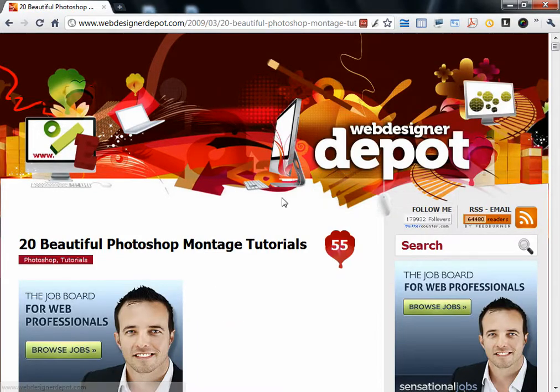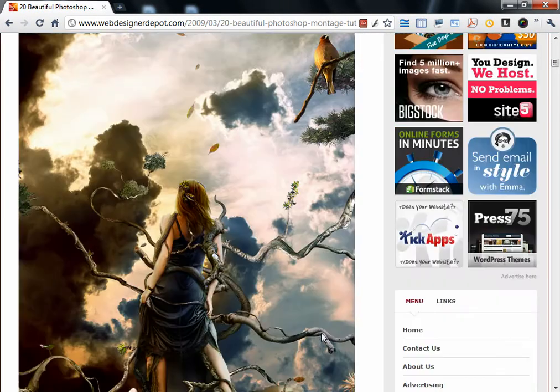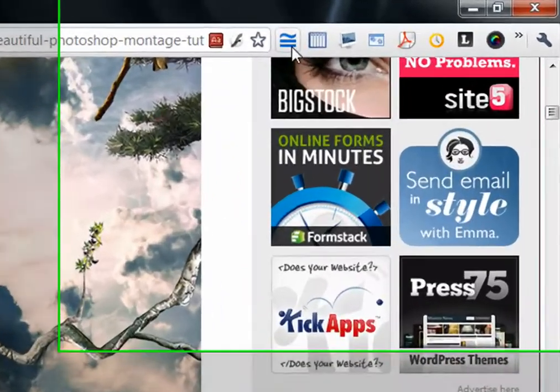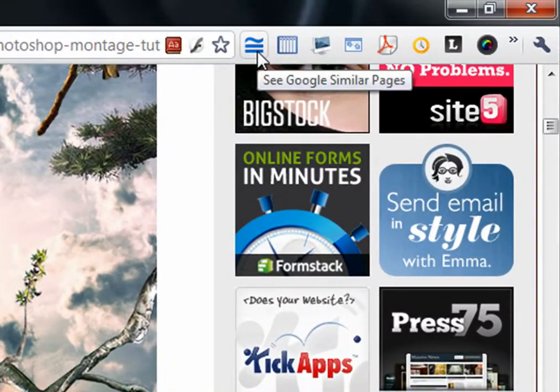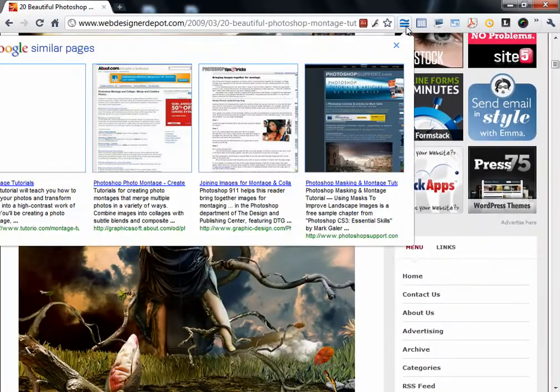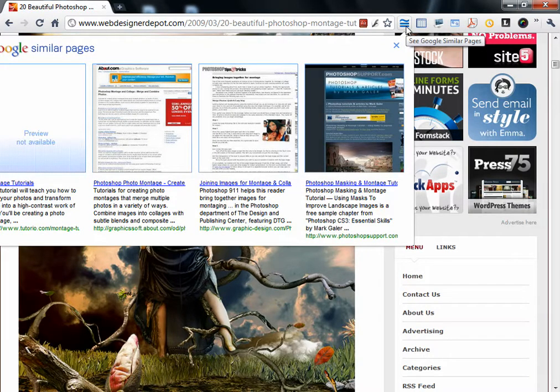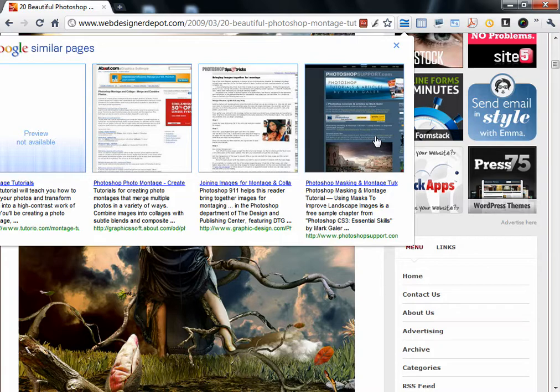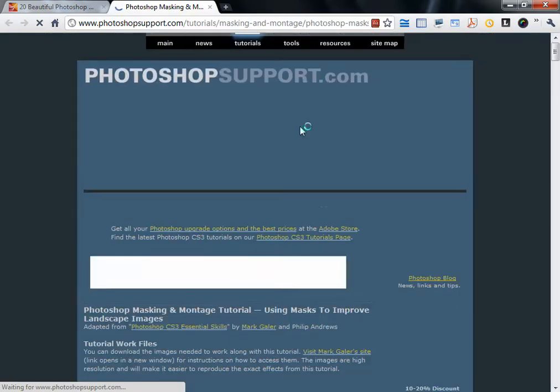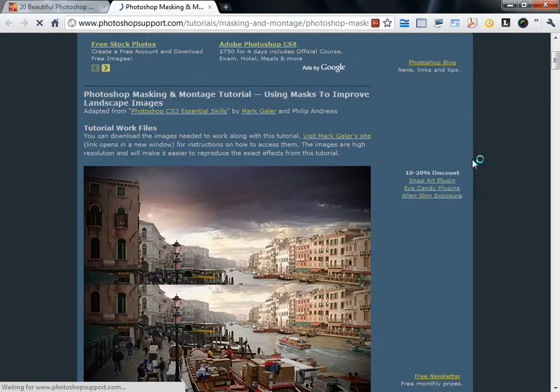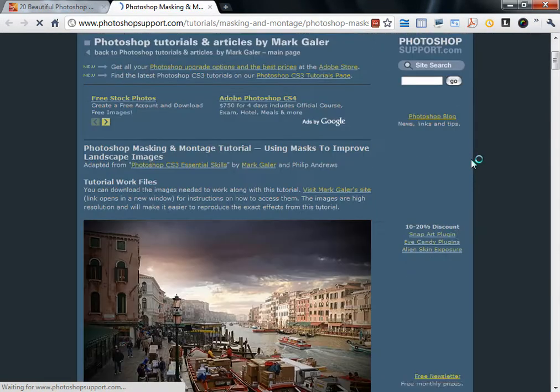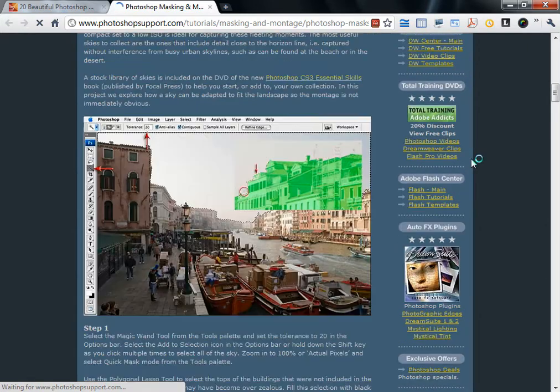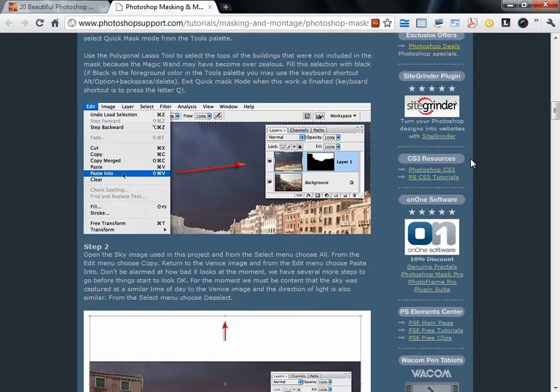When you view a tutorial or an article, and you have this extension, See Google Similar Pages, click on it. It will give you similar pages that have the same title or I don't know how it works, but it will show you results that may be similar to this page. So you click any one of them. You can see that it may be really similar to that.